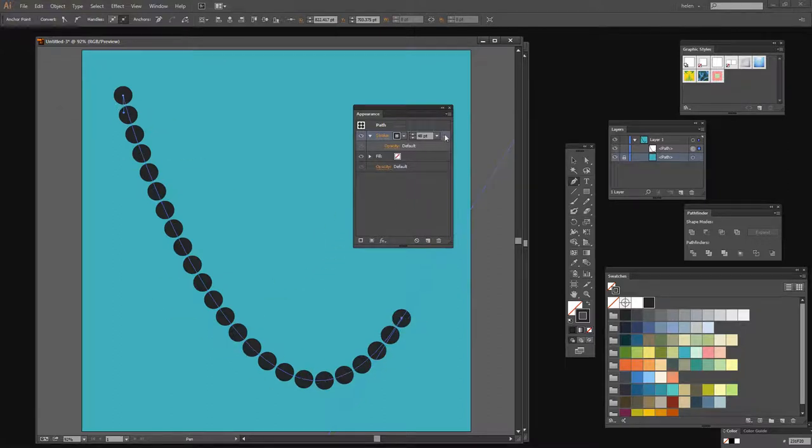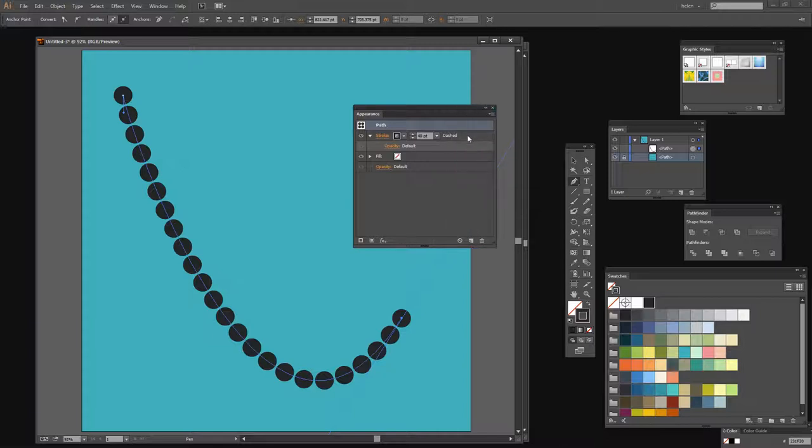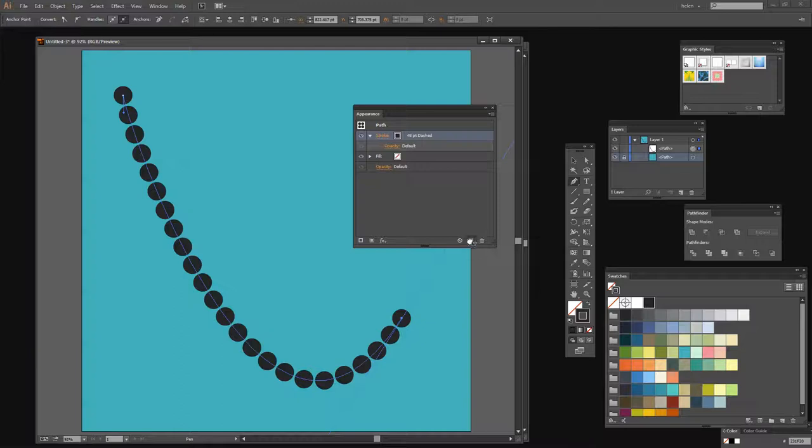I'm going to duplicate this stroke. So in the Appearance panel, which you can get to by choosing Window Appearance, I'm just going to make it a little bit wider here. I'm going to grab hold of the edge here and just drop it onto this new icon. And that duplicates this stroke.